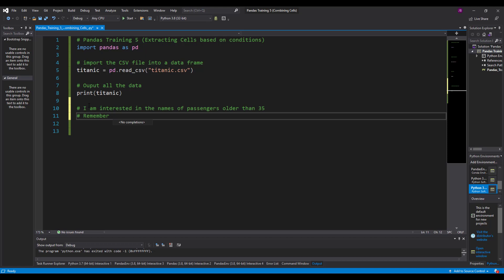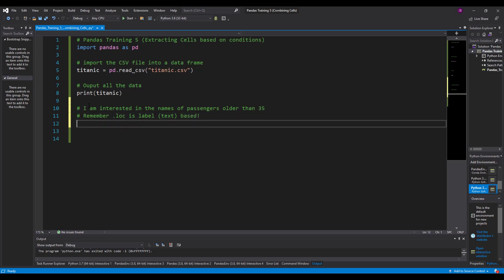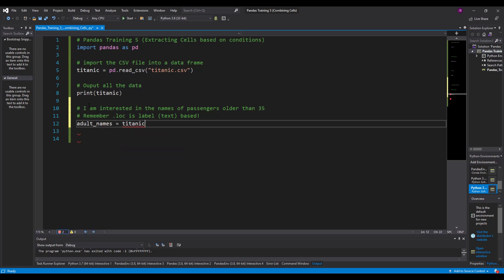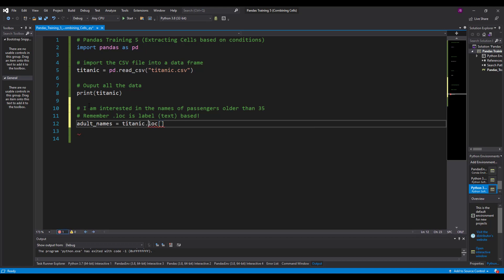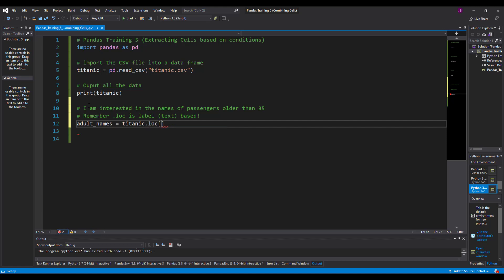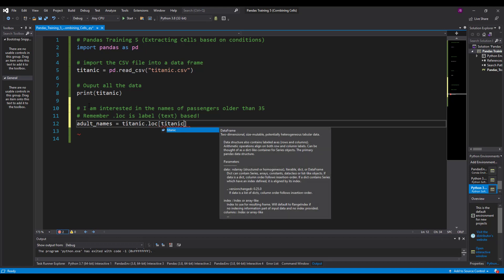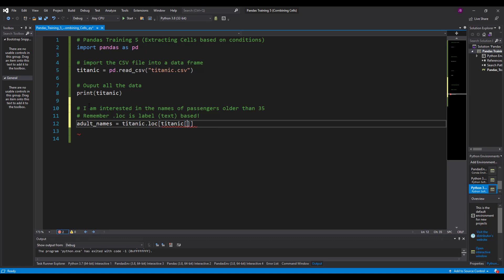Now I'm going to use something called loc. Now loc uses labels, and labels are text basically, so it's going to use the column headers or the row headers or the row text in order to get the right output. So let's have a look at this line of code. I'm going to create a data frame, I'm going to call it adult_names, I'm going to assign it from the Titanic data frame, and I use the dot loc this time. Now we've used this before - we've done this with the square brackets. Now what we want is to use the loc, then I put in there Titanic, I'm going to put my condition just like we saw in the last video: age is greater than 35.